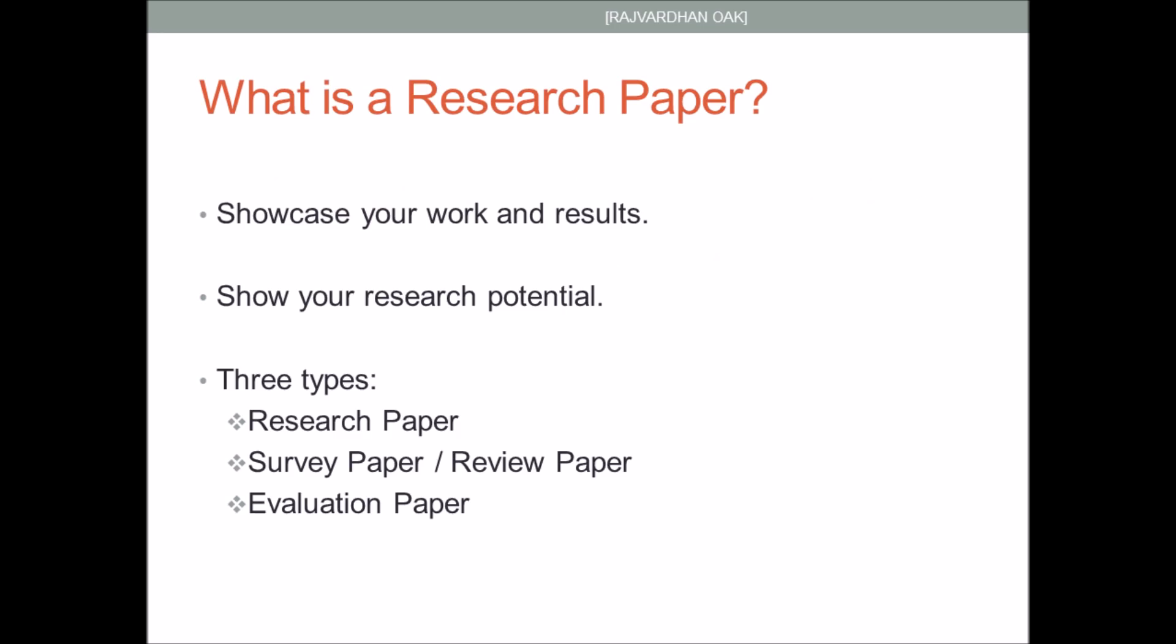To begin with, what exactly is a research paper? A research paper is a technical writing which will showcase your work and results. When you publish a paper, you are publishing your results for the scientific community and they can use those results to further advance the research. When your application has a research paper in it, it showcases your potential for research and it will help you get teaching assistantships and research assistantships.